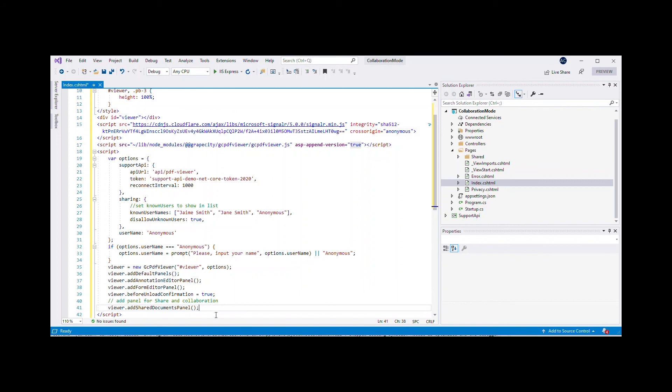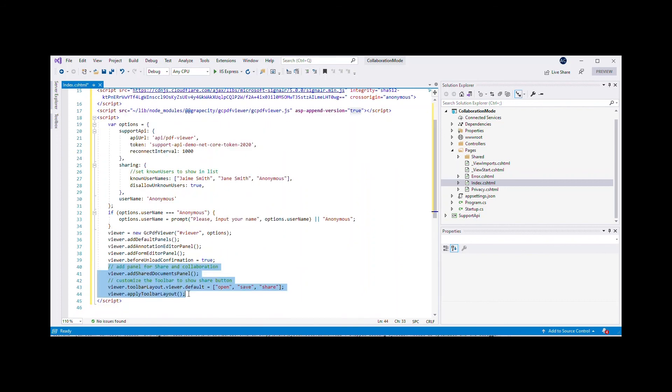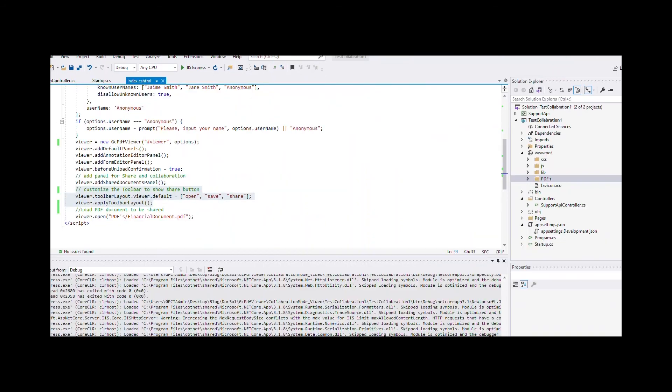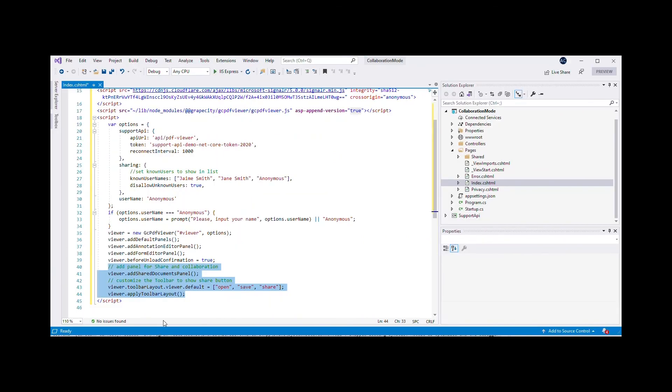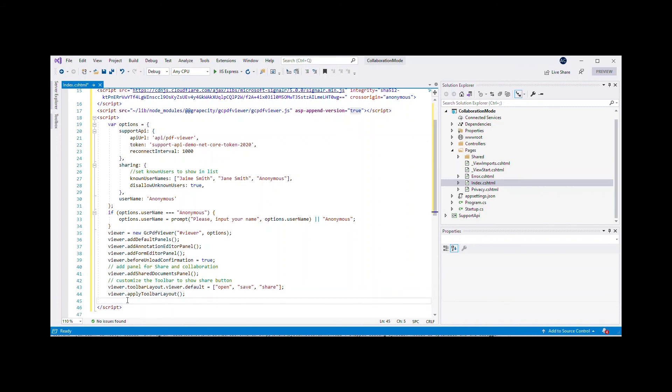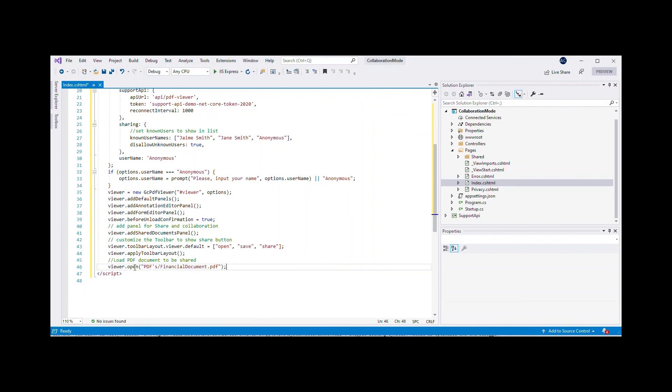To showcase the Shared Documents panel in the sidebar of GC PDF Viewer, invoke the AddSharedDocumentsPanel method of GC PDF Viewer. To show the Share Document option in the GC PDF Viewer Toolbar, we would need to add the Share option to the Viewer Toolbar and configure the Toolbar Layout by invoking the ApplyToolbarLayout method.